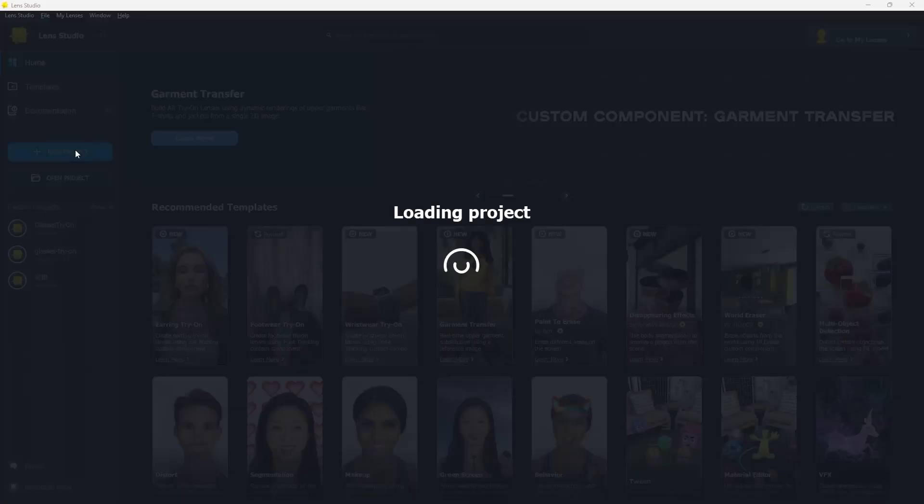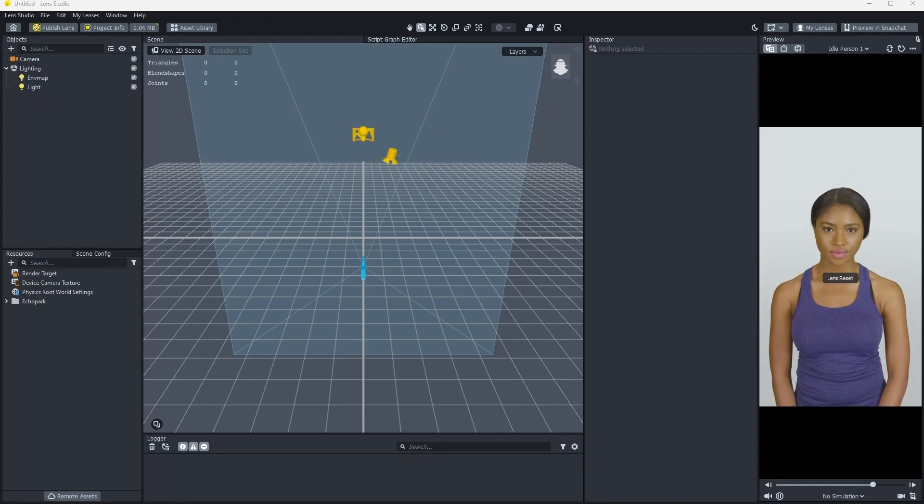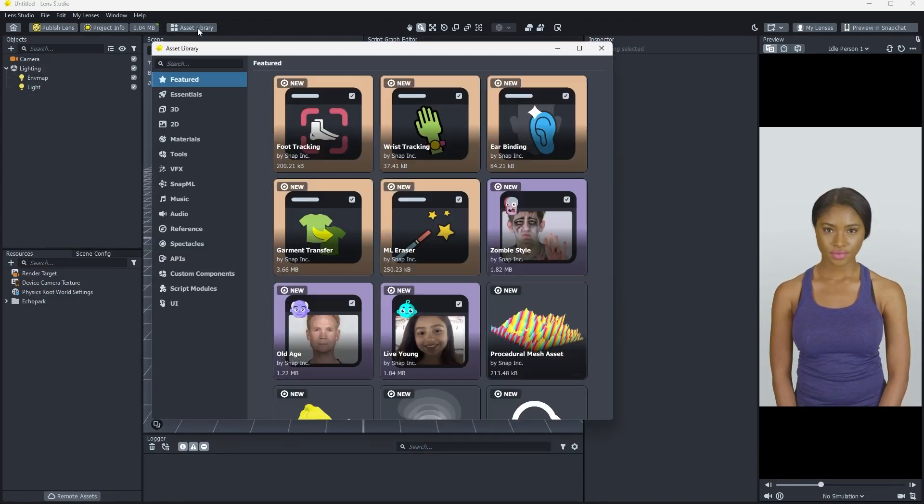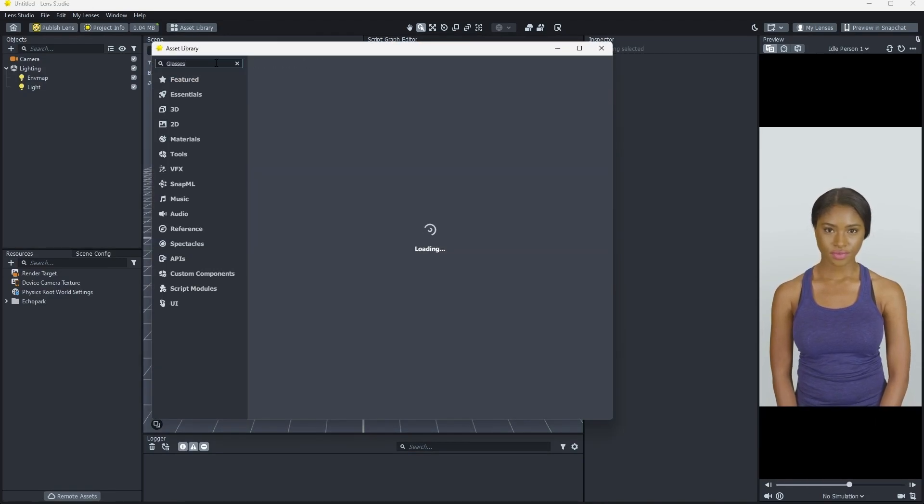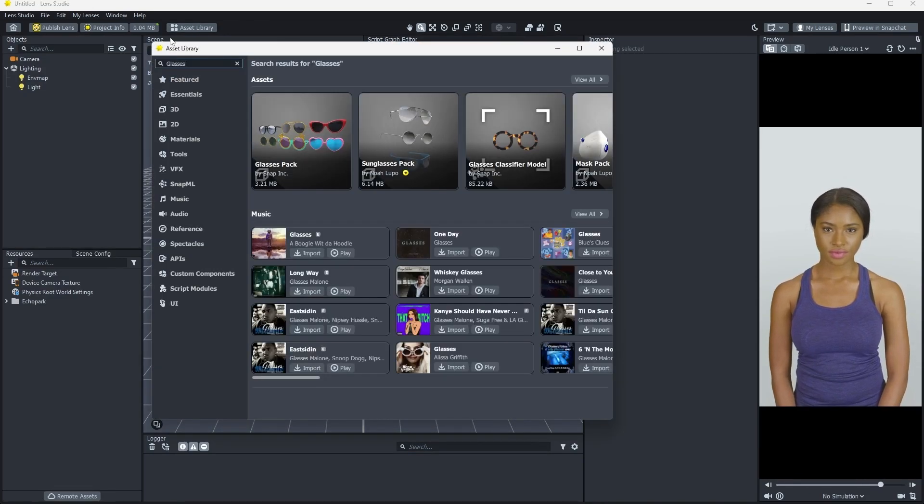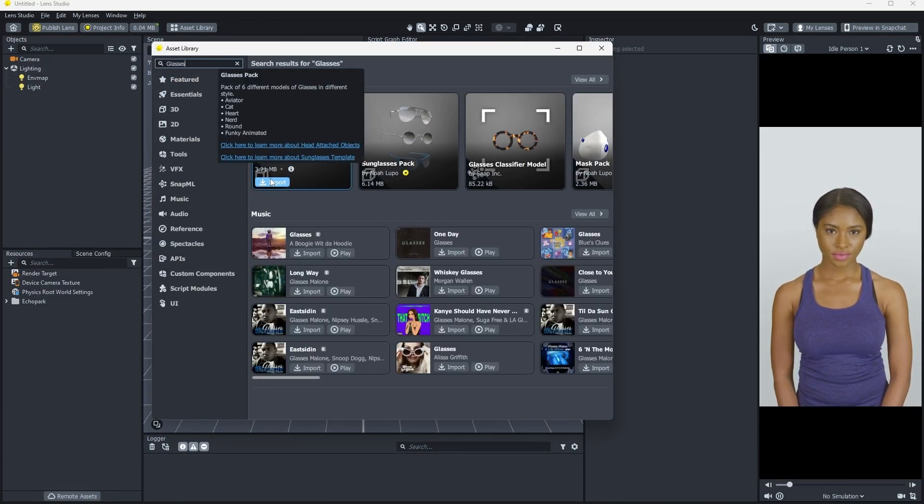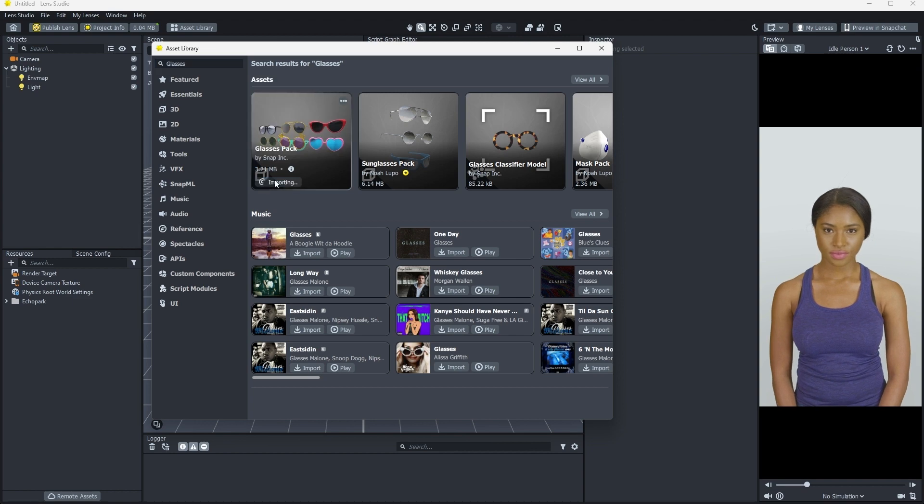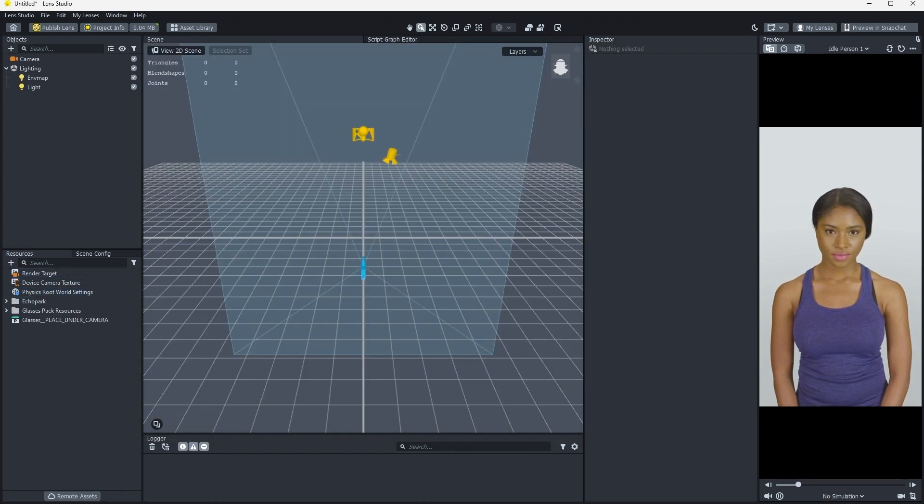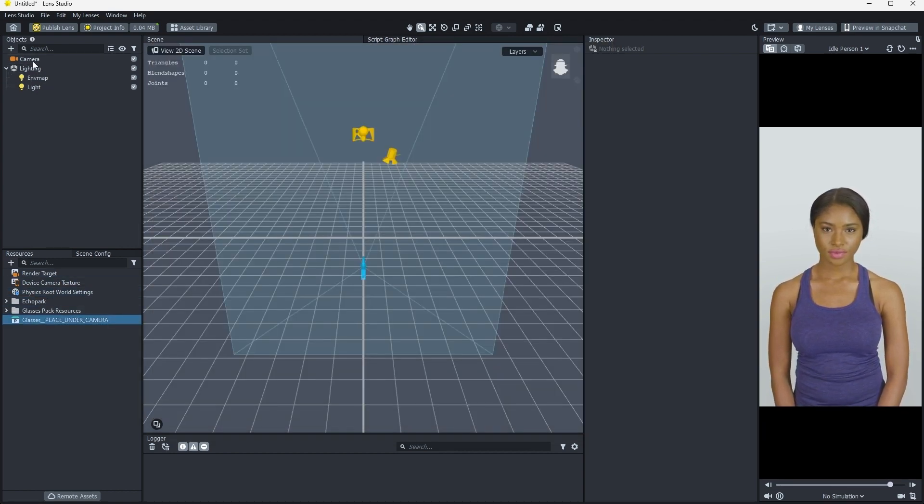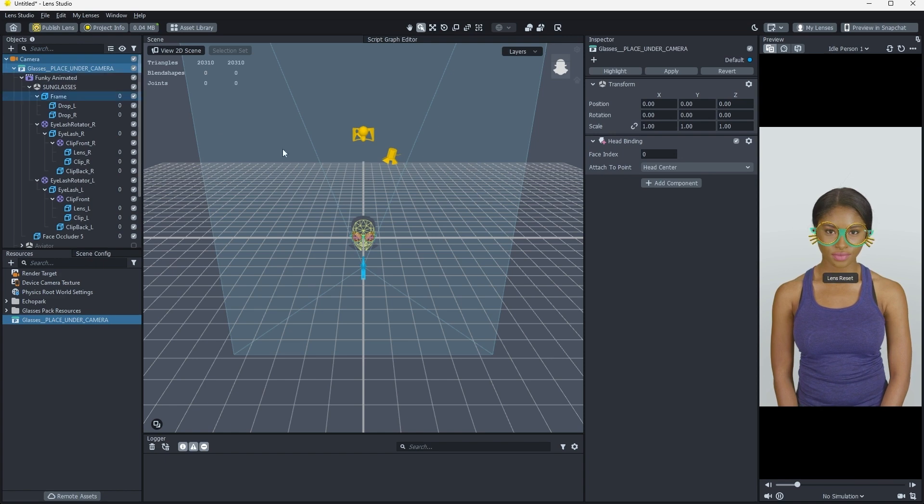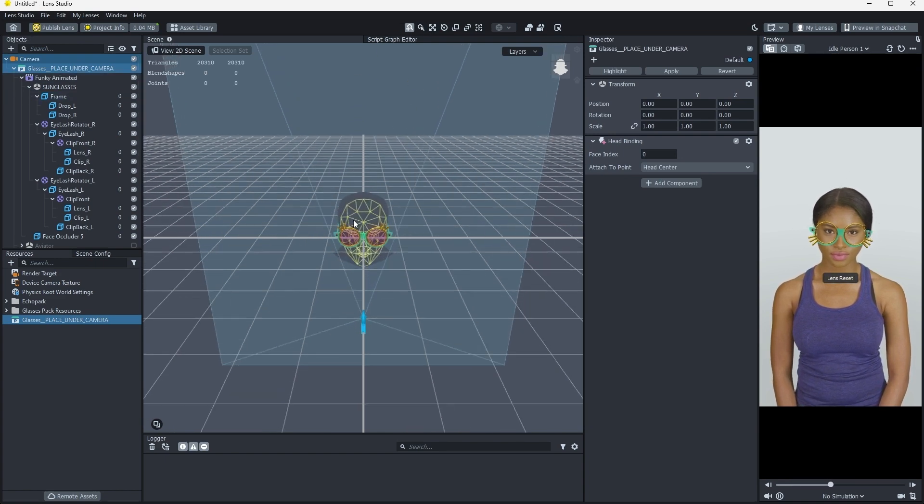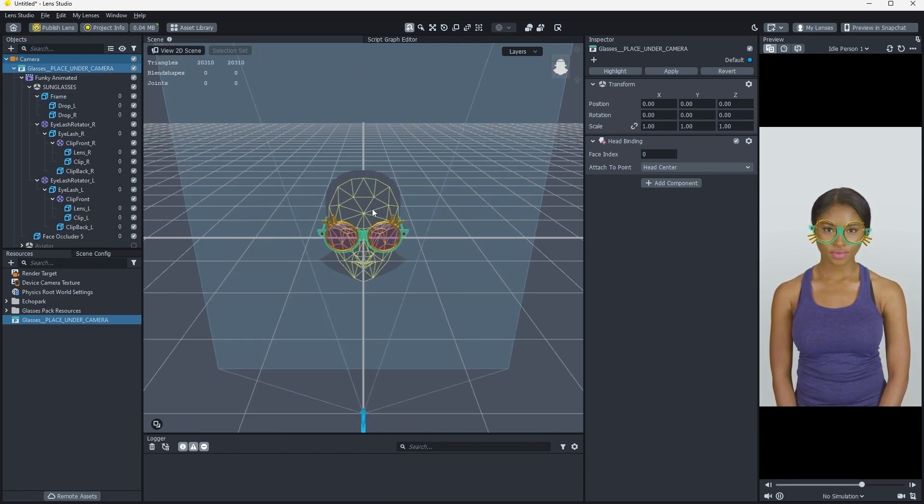First, create a blank project. Once that is loaded, we'll add our Glasses asset from the asset library. Import the asset, then drag the prefab into the objects panel. Now we have a few different pairs of glasses rigged up to our Snapchatter.